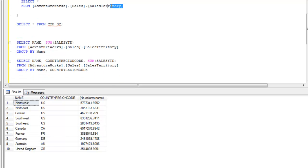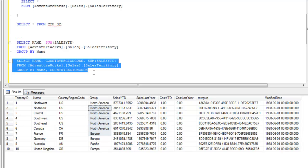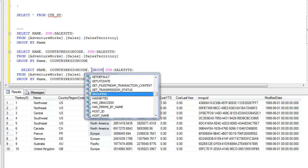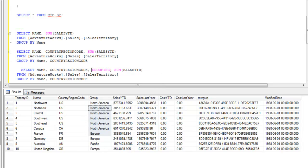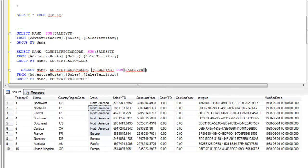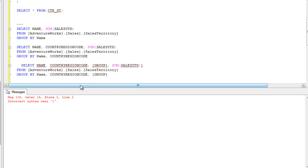Again your boss comes back and says: I need it by name, by CountryRegionCode, and by group. Again straightforward — you add 'group' (enclosed in square brackets since it's a keyword) to the GROUP BY clause. So now you have three separate queries each returning a different grouping.